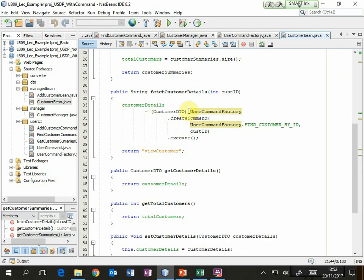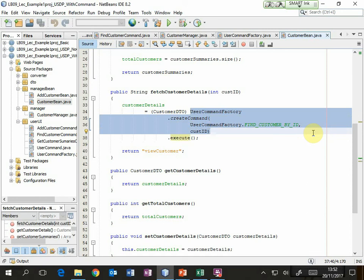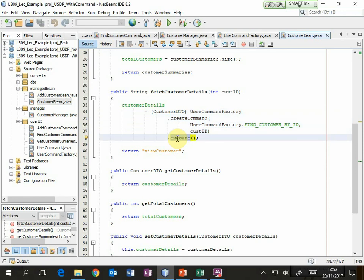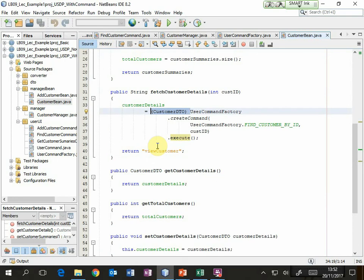Fetch customer details: similarly here's the create command passing in the customer ID. I don't really know exactly what kind of object has come back to me, but I know it's of type command and therefore I can call execute, and that will return a result which I'm hoping I can typecast — otherwise I'm going to get a problem. So when I'm testing I better make sure I'm returning the right results. And that's it really in terms of the command pattern.